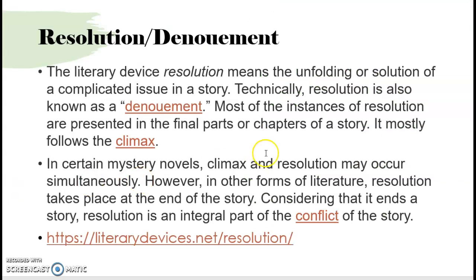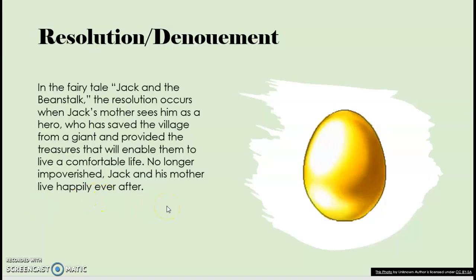Then we have the resolution or denouement, which is the solution that develops after the climax and the falling action. You may have a satisfactory resolution, or it might be more ambiguous. In Jack and the Beanstalk, Jack becomes the hero to his mother because she is excited that he has found a way to sustain the family — they live happily ever after. That is the resolution or denouement of pretty much all fairy tales. Consider all of these elements as you are reading works of literature and writing a narrative essay or any type of story of your own.